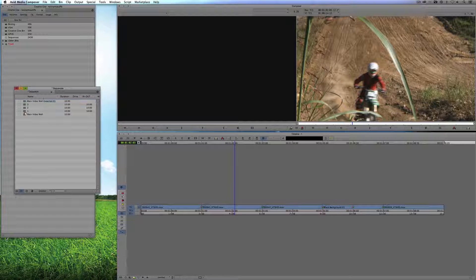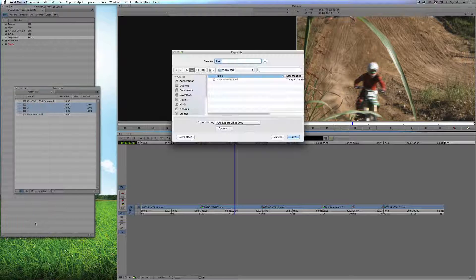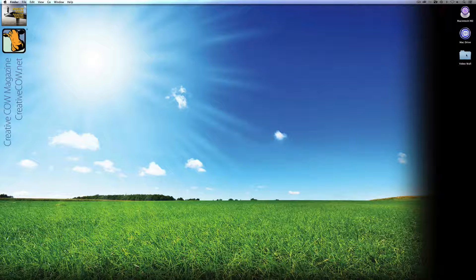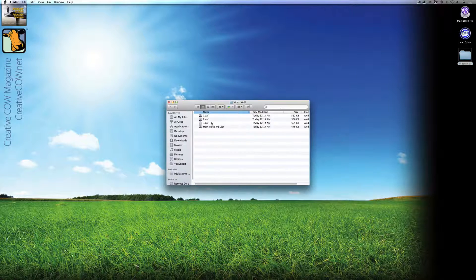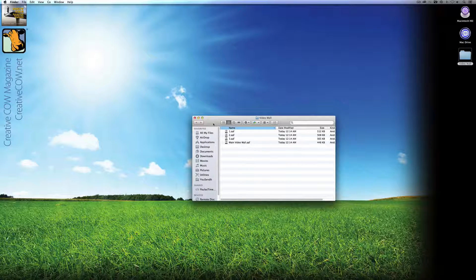I'll do the same thing with the other three elements — select them all, right-click, say Export, right into the Video Wall folder, and save. You'll see it exports all three elements. I can now hide Media Composer by hitting Command and H on Mac, or minimize it on Windows. Inside my Video Wall folder I now have the main Video Wall .AAF and those three sequences — Sequence 1, 2, and 3 — that make up the Video Wall. That's really all the work we have to do from Avid Media Composer.